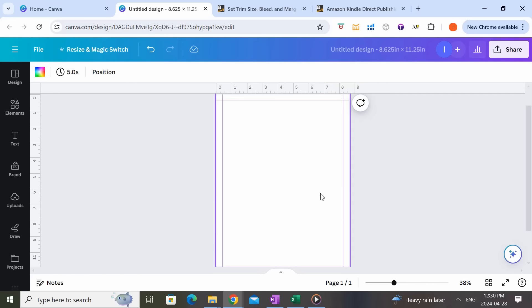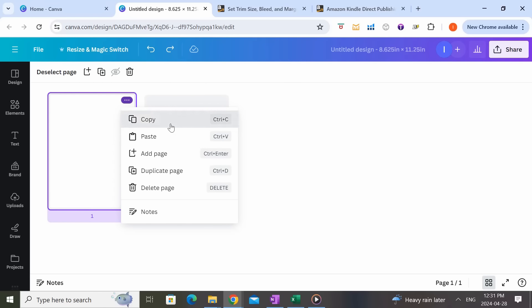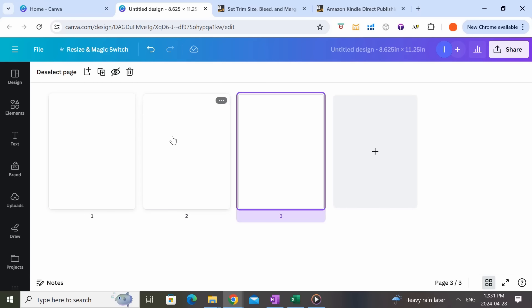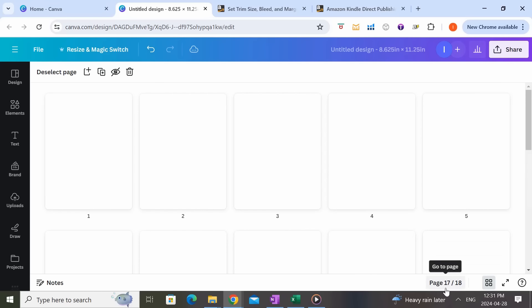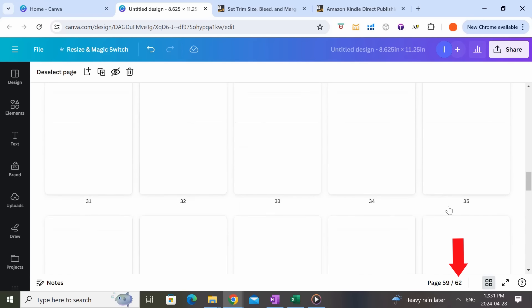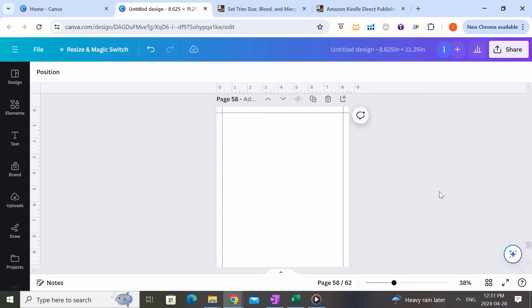As you may recall, we were going to create 62 pages for our book. I'm going to come into the grid view and duplicate this page 62 times using Ctrl+C and Ctrl+V, watching the page numbers increase until we reach 62. And there we go — now we have 62 pages, and when we come back out you'll see all of these pages now have the margins already set up.